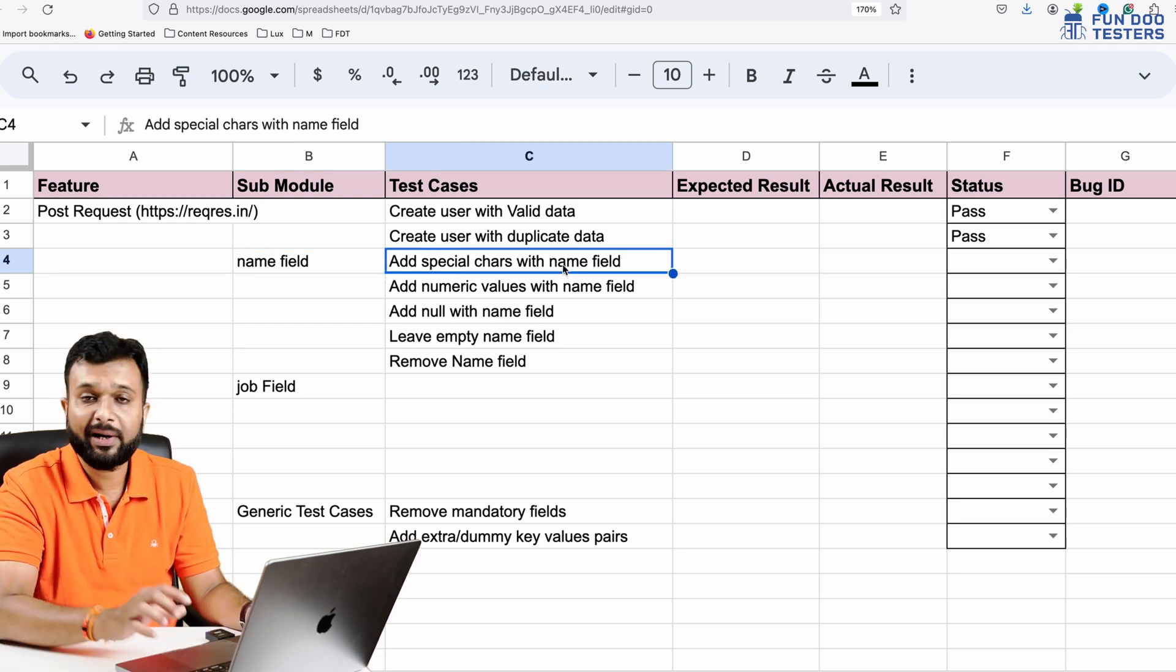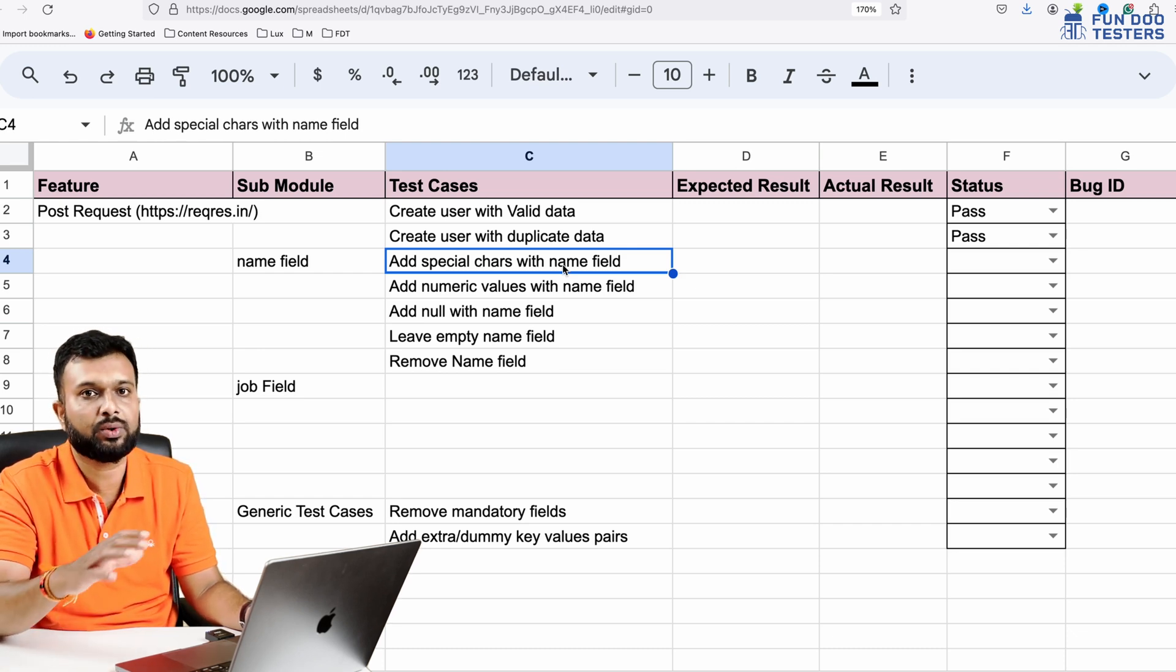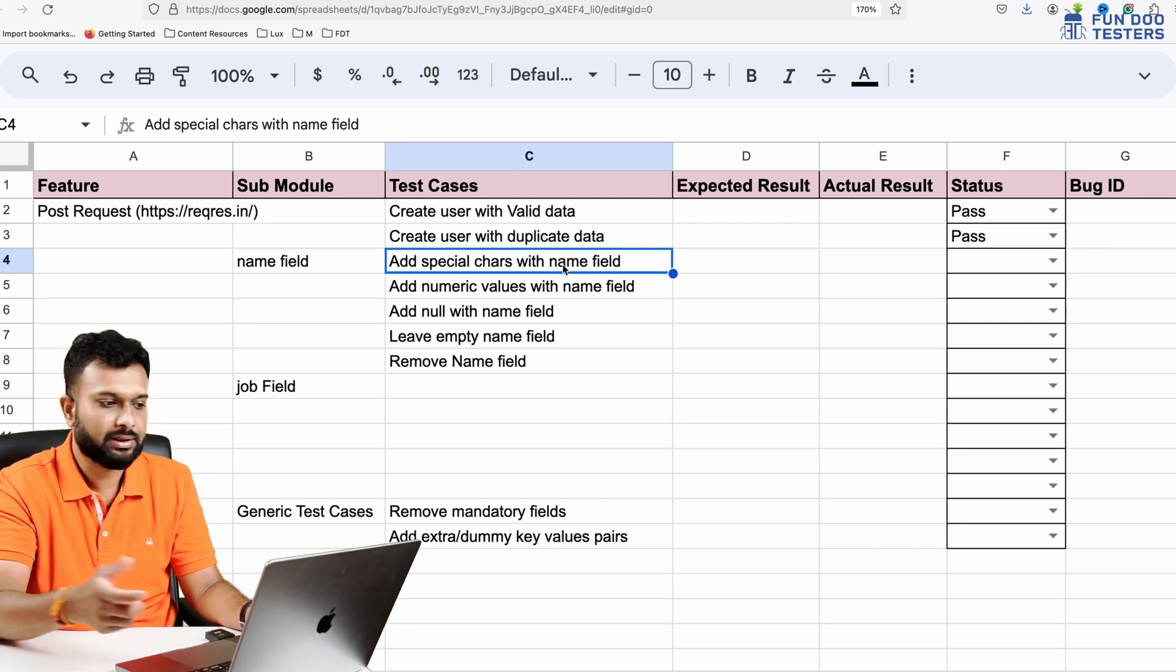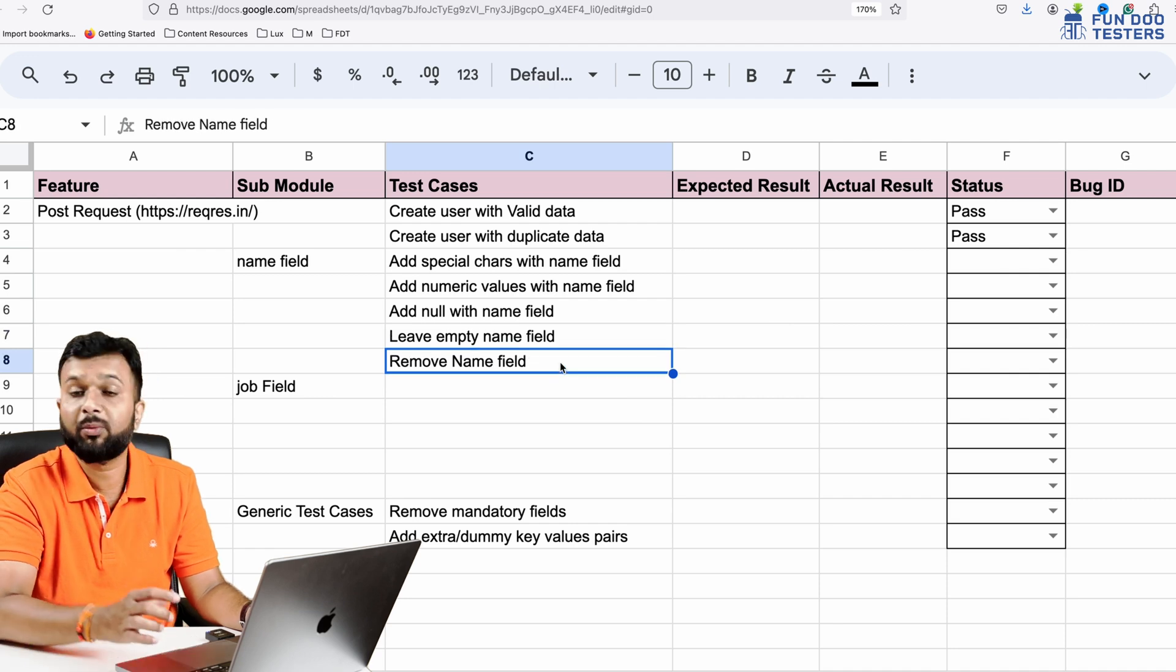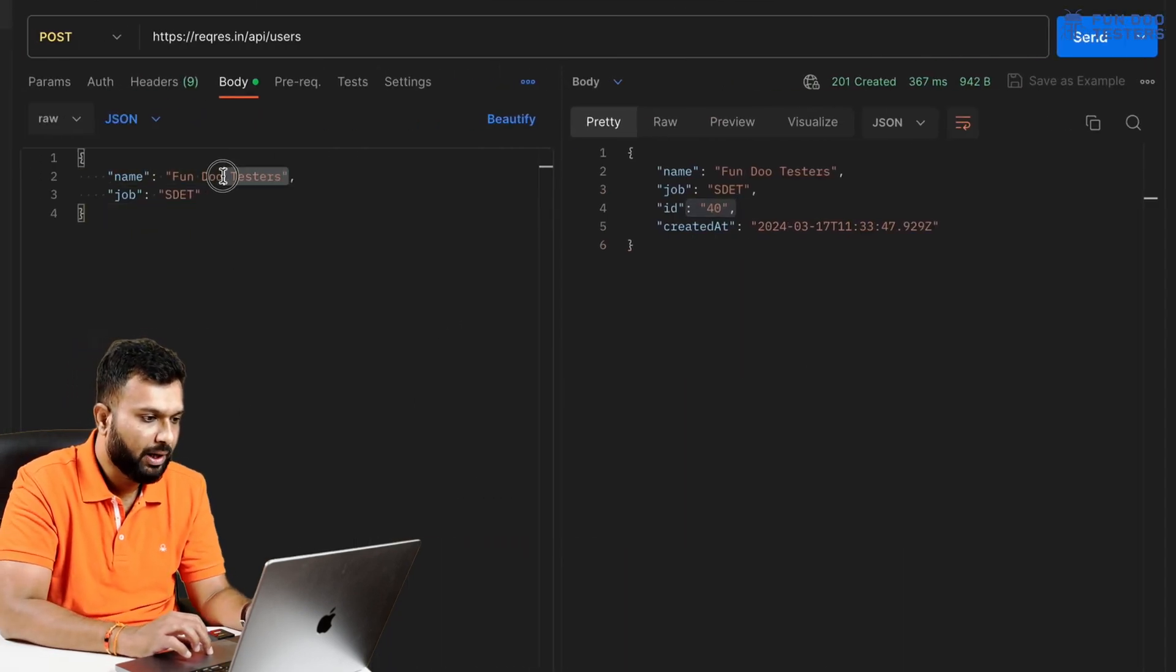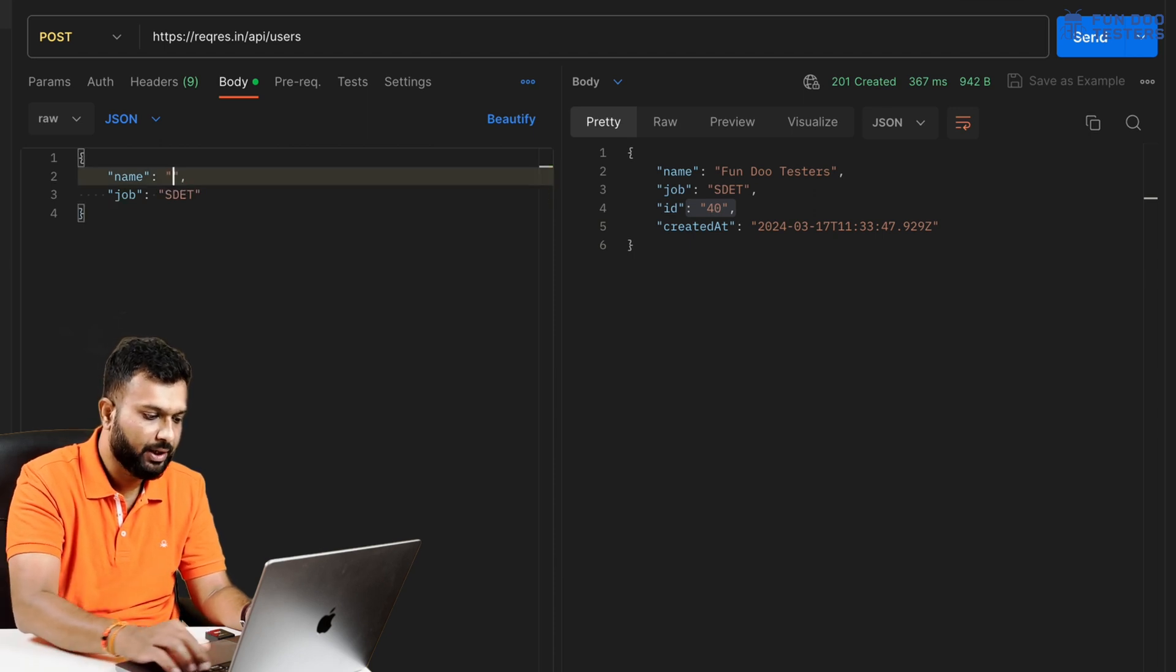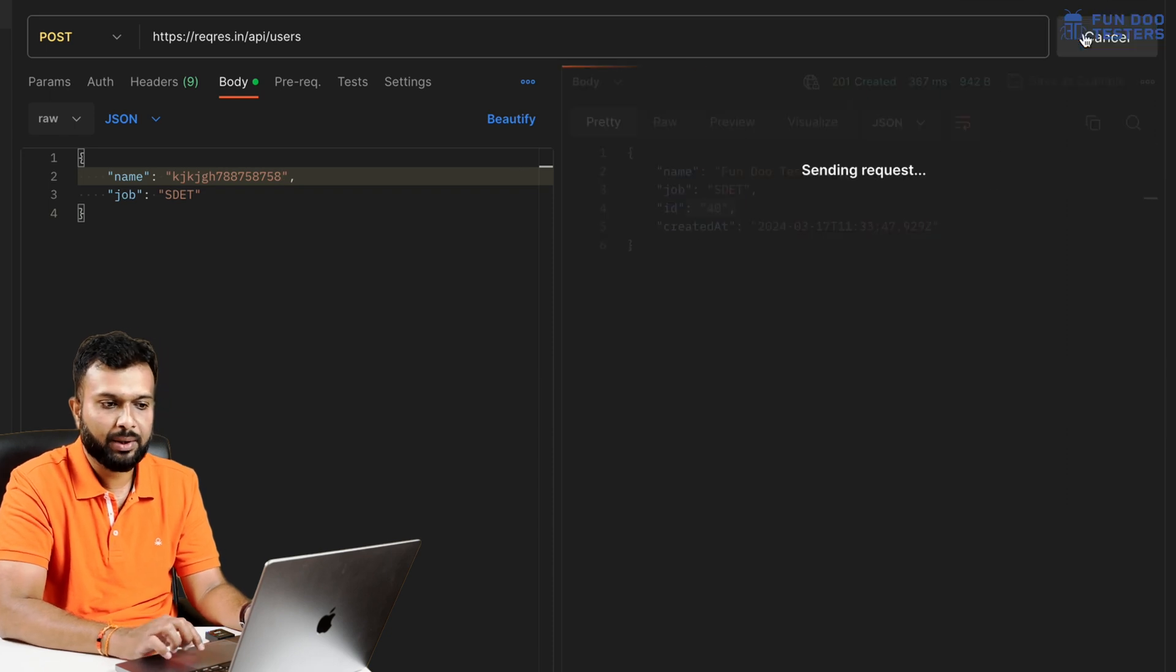Like that combinations will be there for a password, but name doesn't have that many combinations. But still we can check name field. We can pass name with numeric value. Ideally it should not accept because none of the names will have numbers like numeric value, special characters, null, leave empty, or remove name field.